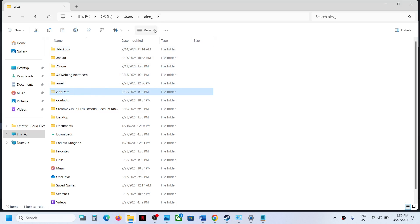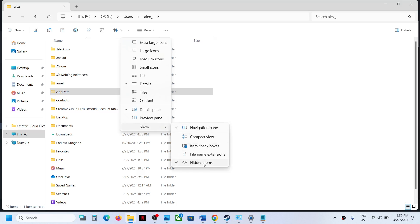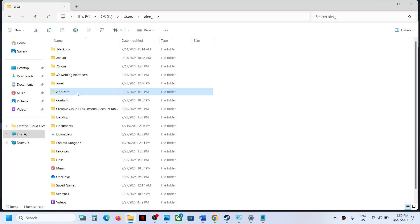Click on View and then select Show and then put a check on Hidden items. You should be able to see AppData. If you have Windows 10, somewhere over here you will find the view option. Click on View and then find the hidden items box, put a check on hidden items, and then open AppData folder.